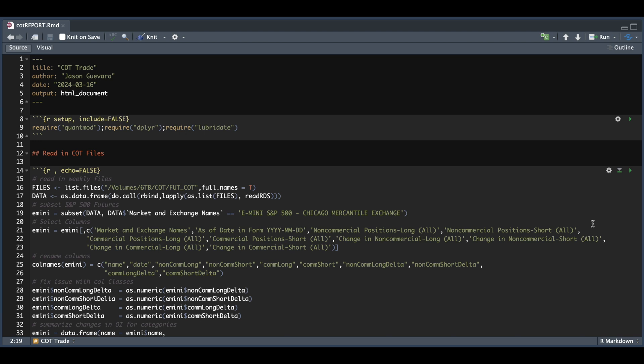Hey guys, welcome back to the channel. In today's video, I'm going to be analyzing commitment of trader reports and trying to extract a signal that can be used for trading. So this will be a backtest and shouldn't be used for real-time trading.